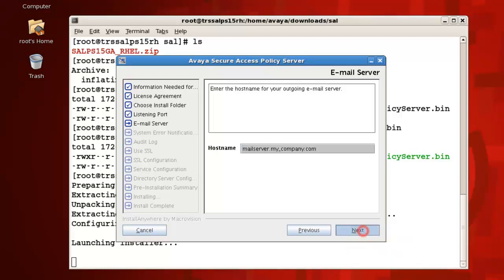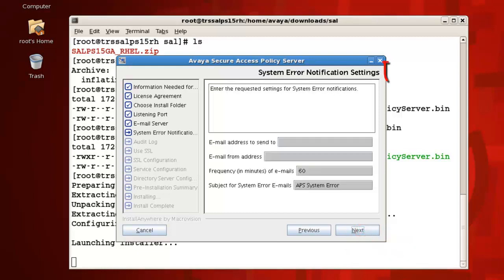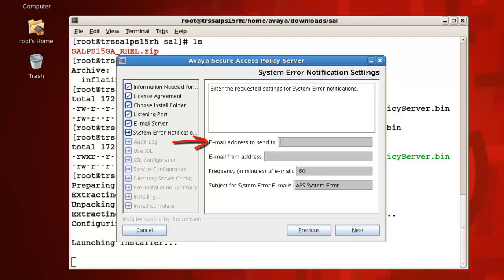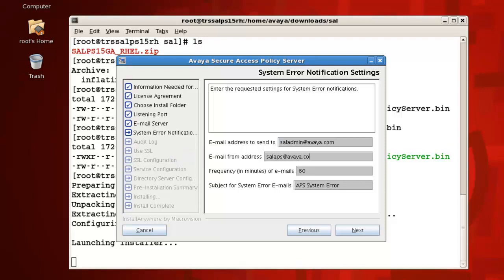For the system error notification settings, we have four parameters we must provide. For email address to send to, type the email address of the policy server system administrator. This is the email address your policy server will send email messages to, notifying you of any problems. In addition to the to email address, we also need to provide an email from address. Provide an email address in the email from address that you would like to appear in the from line of the email messages.